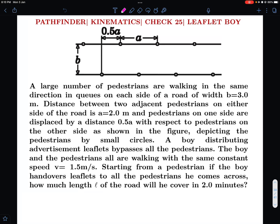Hello viewers, welcome to my channel IITJ Olympiads and AP Physics with Ambarish. In today's video I have brought a problem from Pathfinder Kinematics, check your understanding problem number 25, because one of my students was facing some difficulty with this, so I decided to do a video on this one.